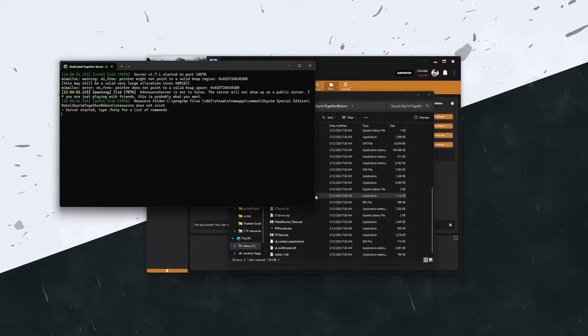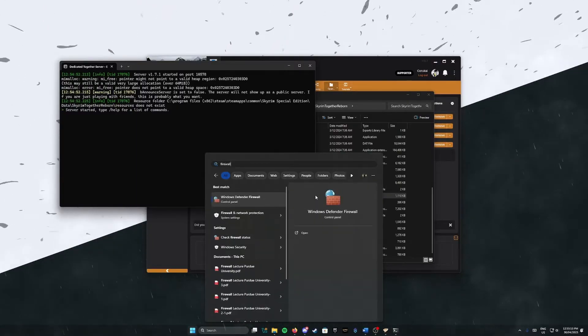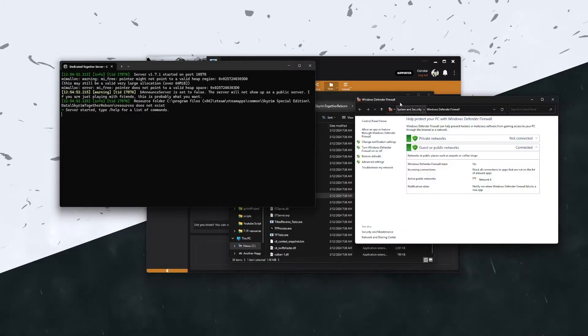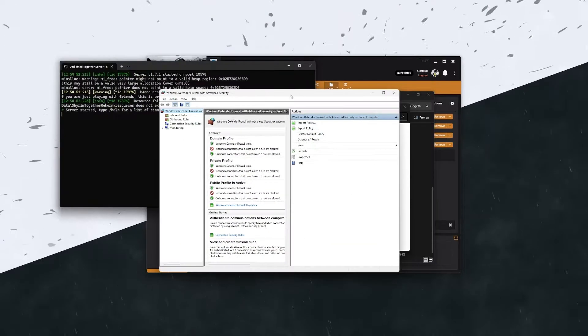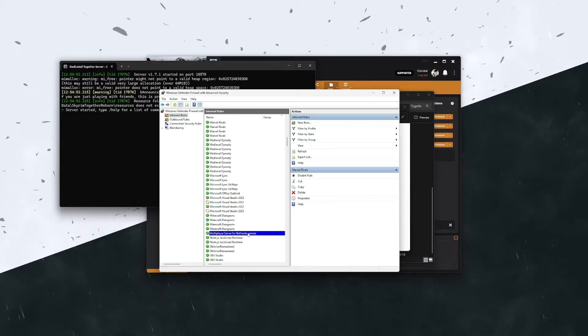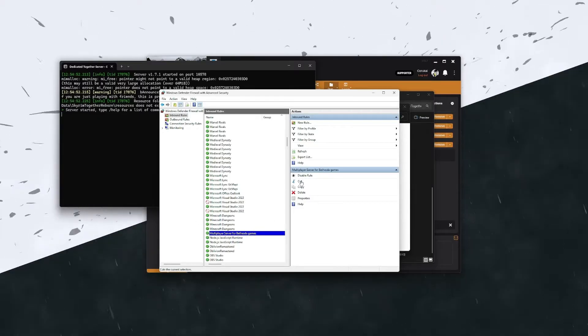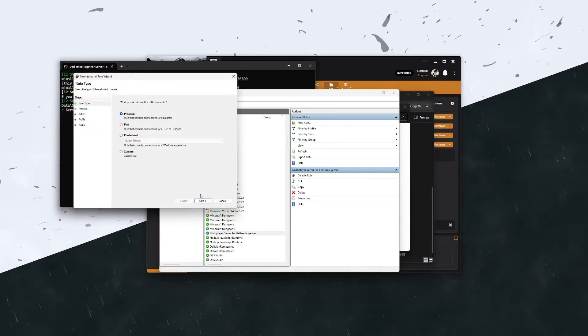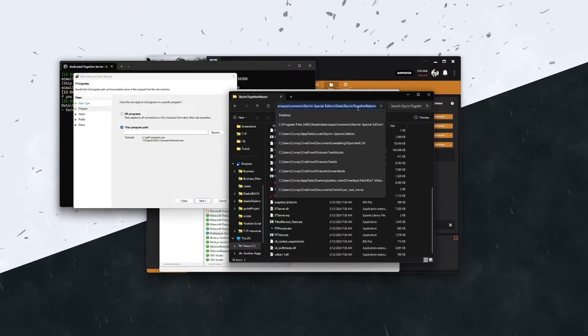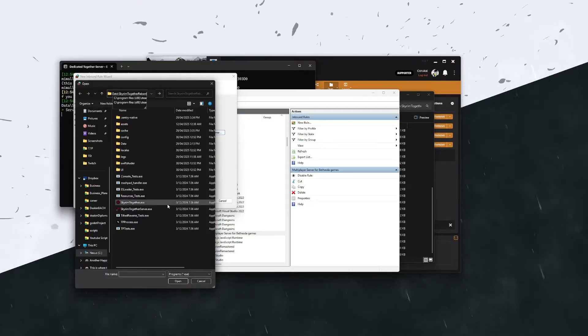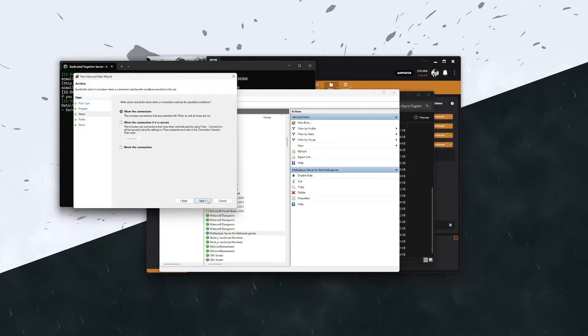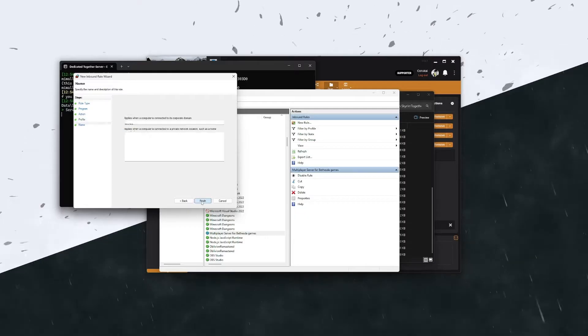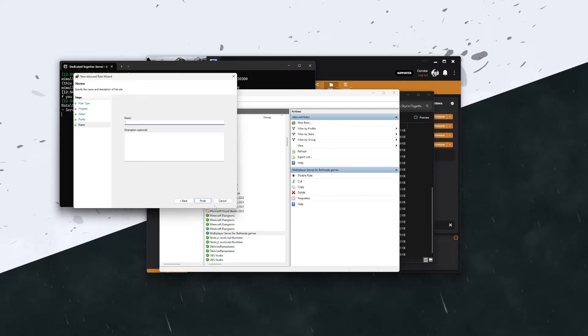If this doesn't show up, what we're going to need to do is search for firewall. You're going to want to open up those settings, and on the left-hand side here you're going to want to go advanced. Then in here you're going to want to check for multiplayer server Bethesda games. If this isn't here, you're going to need to go to new rule on the right-hand side, select program, and then you're going to want to take the file path of this. Select skyrimtogetherserver.exe, open that, go next, and then turn off domain. Go next and then give it a name such as multiplayer server for Bethesda games and then click finished.